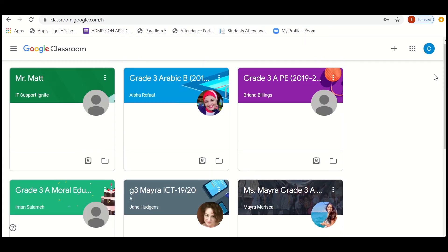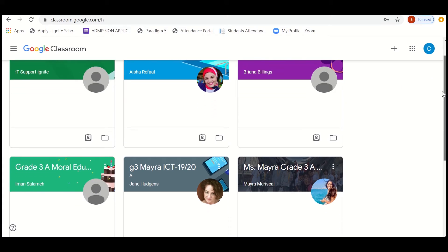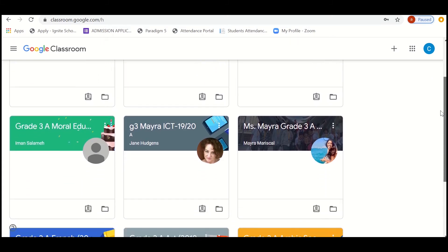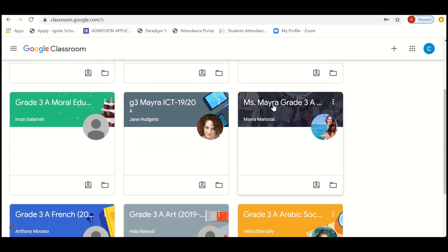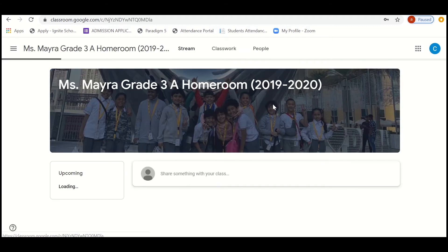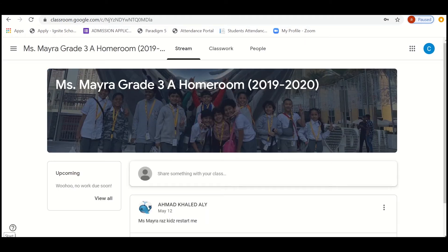Now I'll show you how to get into the Google Classroom. For example, let me get started with the homeroom teacher. So I'm just logging into the homeroom teacher.